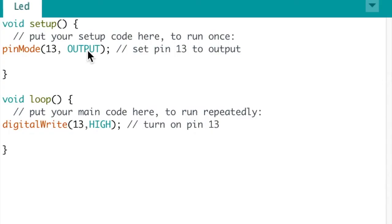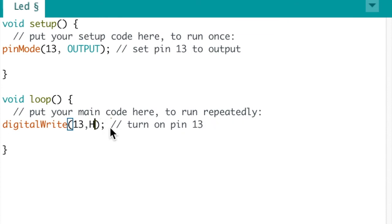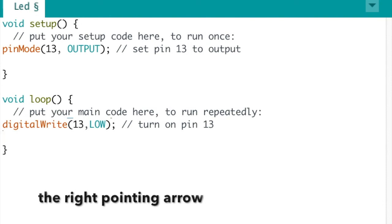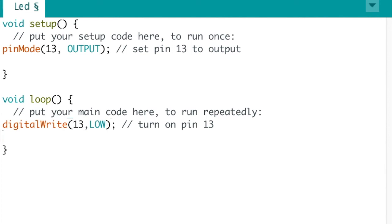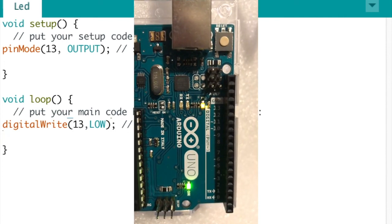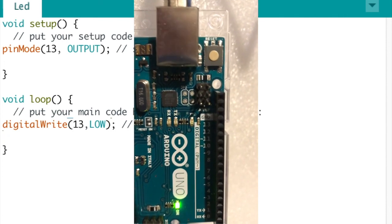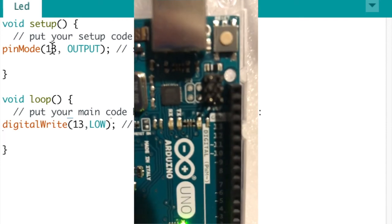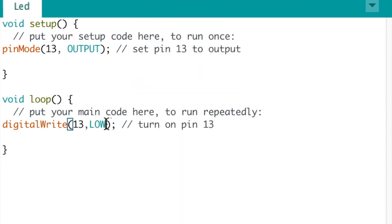If we change it to low... if we change this to low and send it - use this to send it to the Arduino - if I send that now, I'm going to click on that. Now it's uploading, and as you notice, it went off.